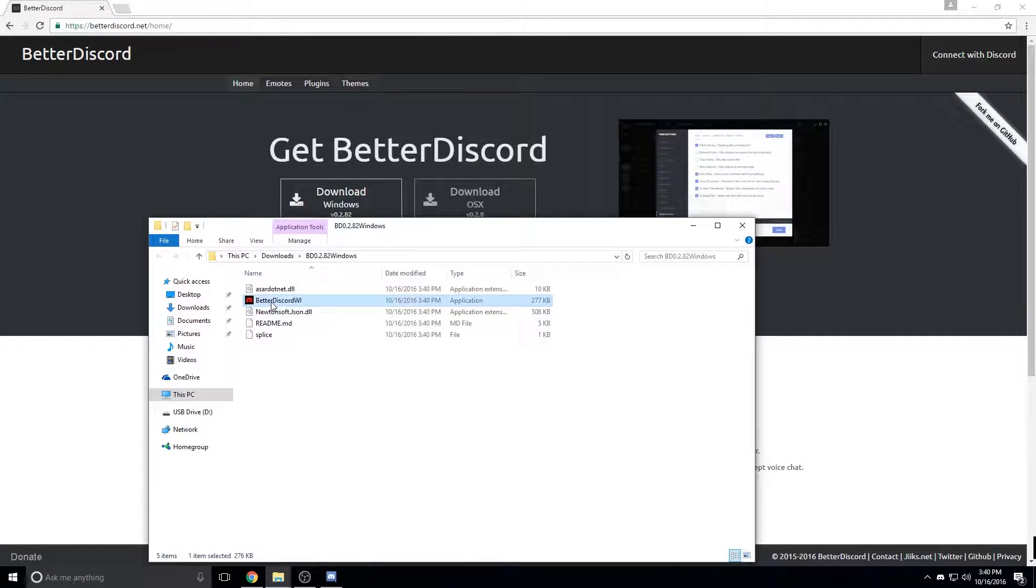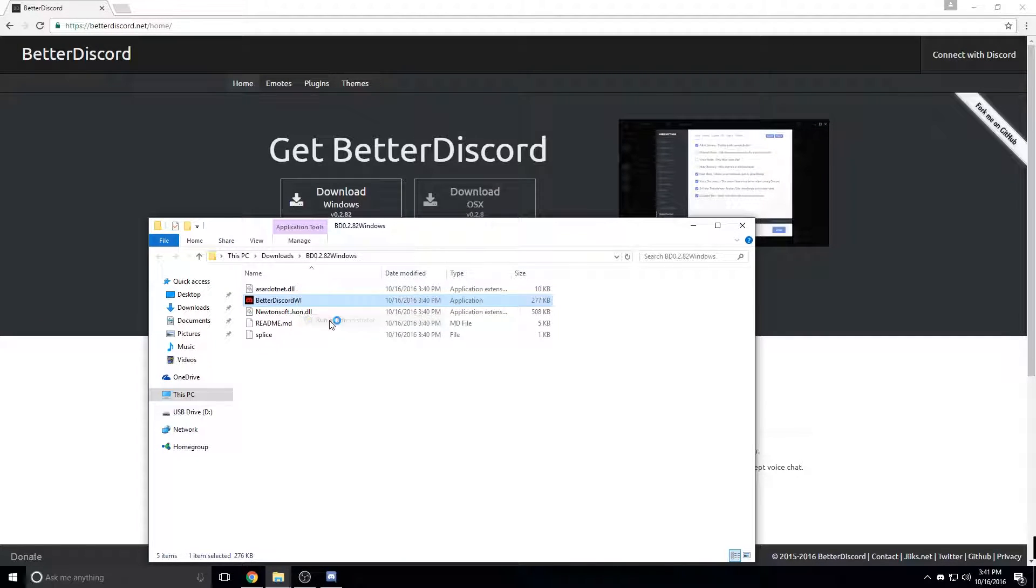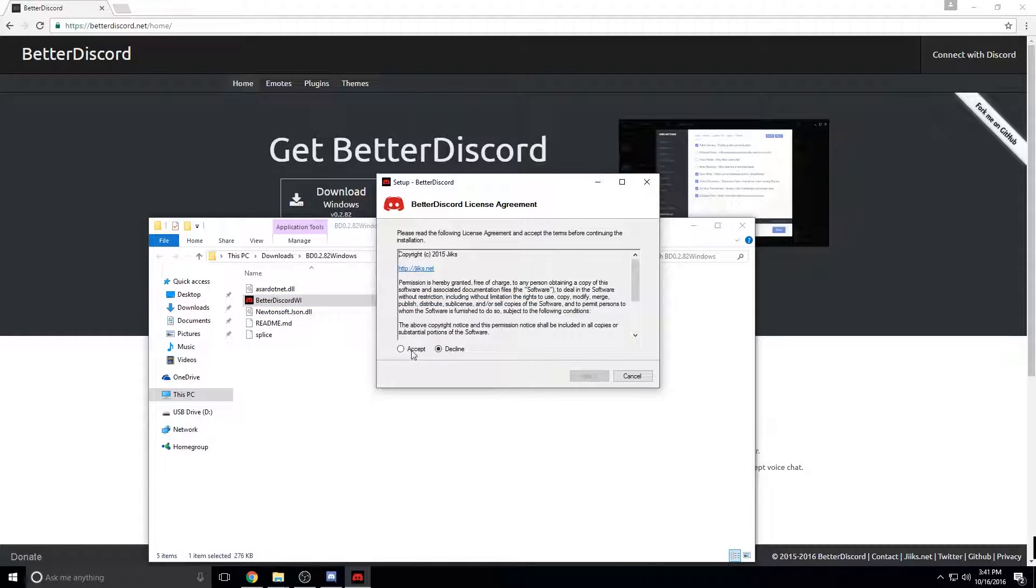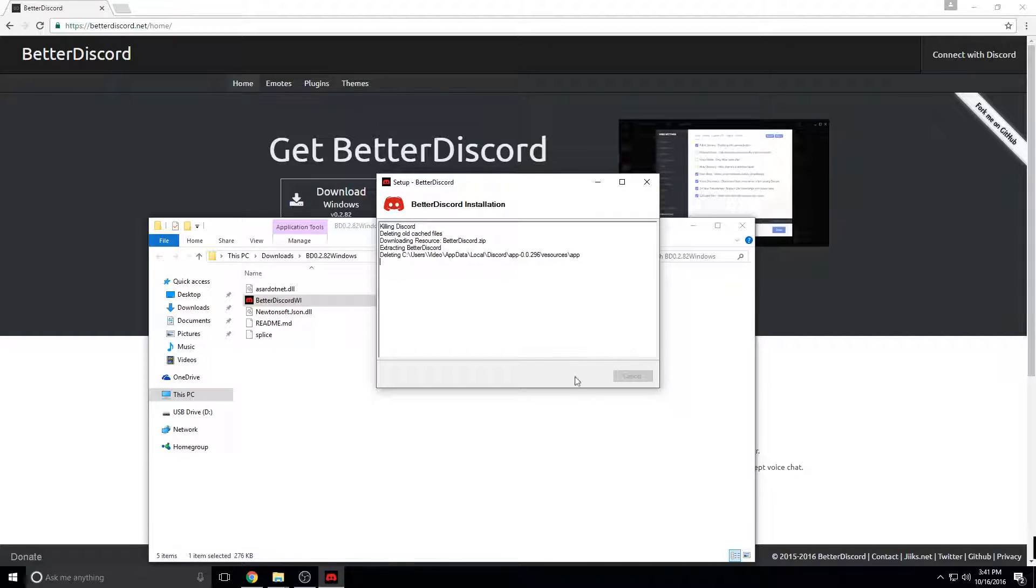Now, before you run this application, I recommend running it as an administrator because if you don't it might cause some issues. Click accept, next, install.